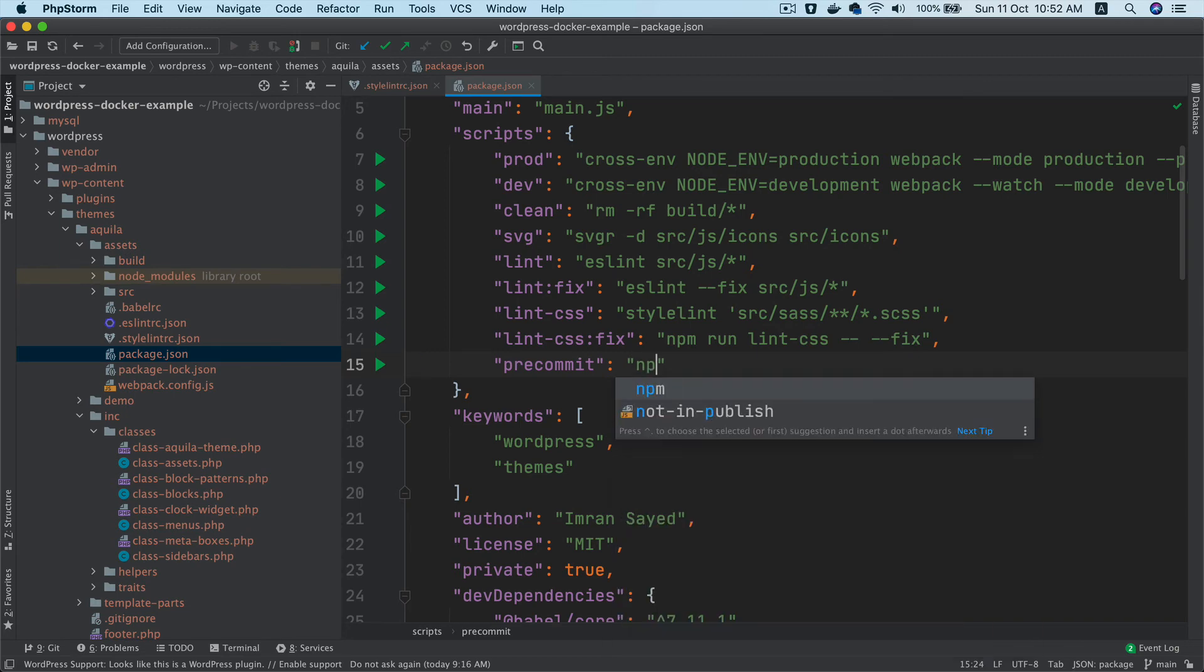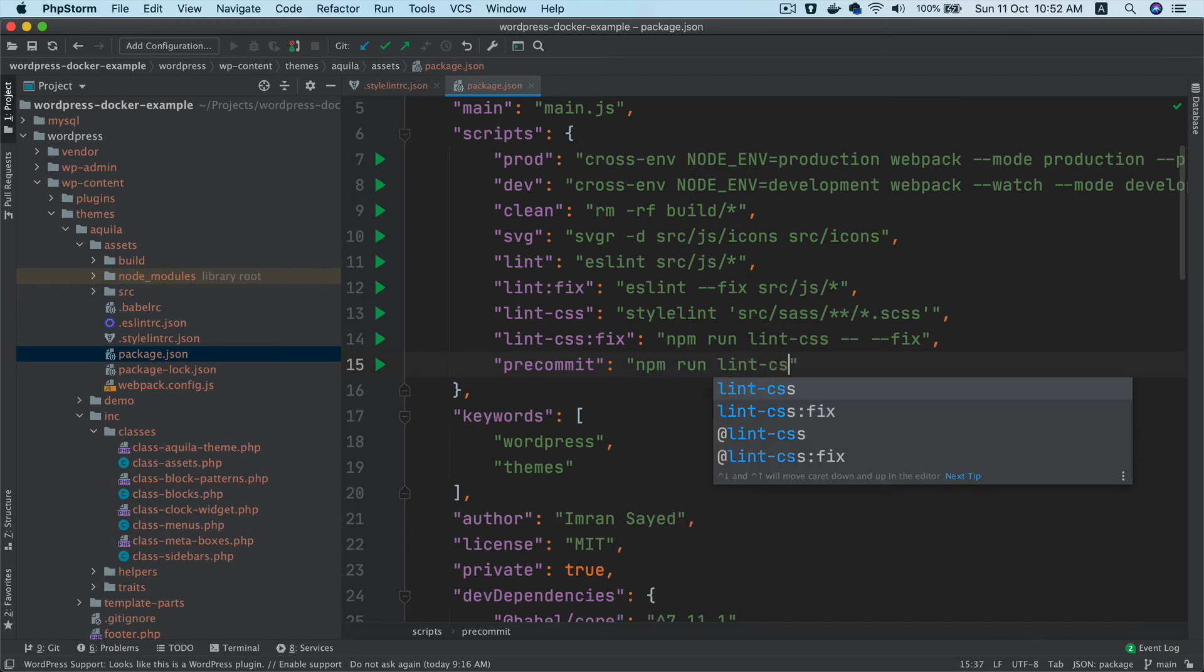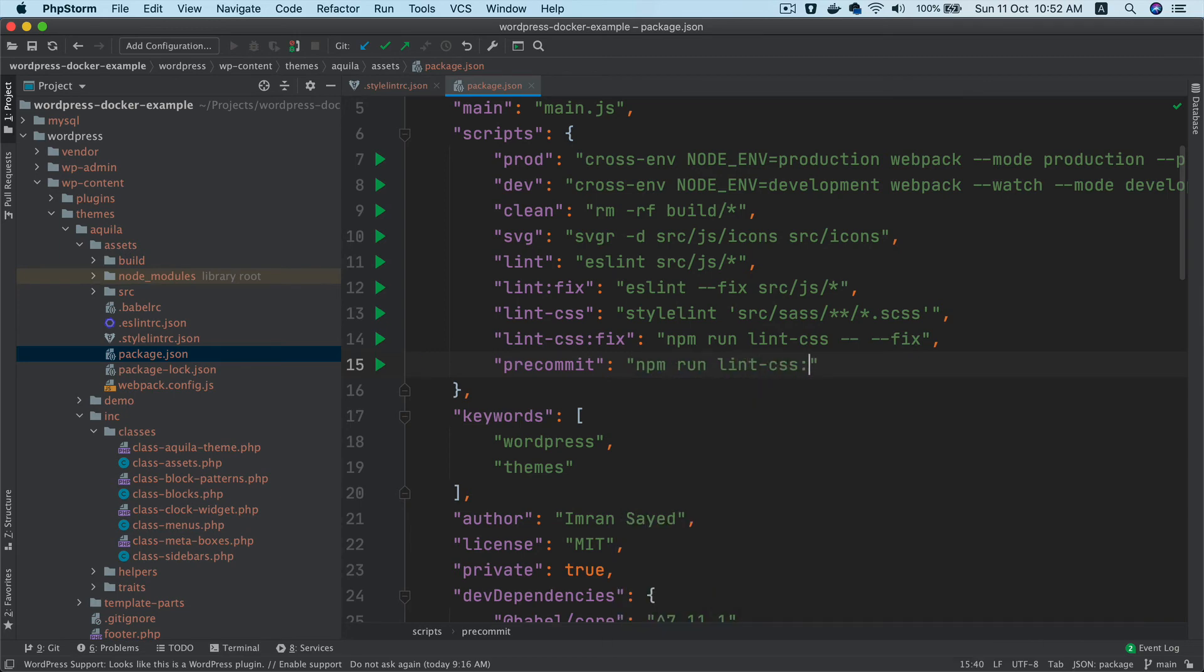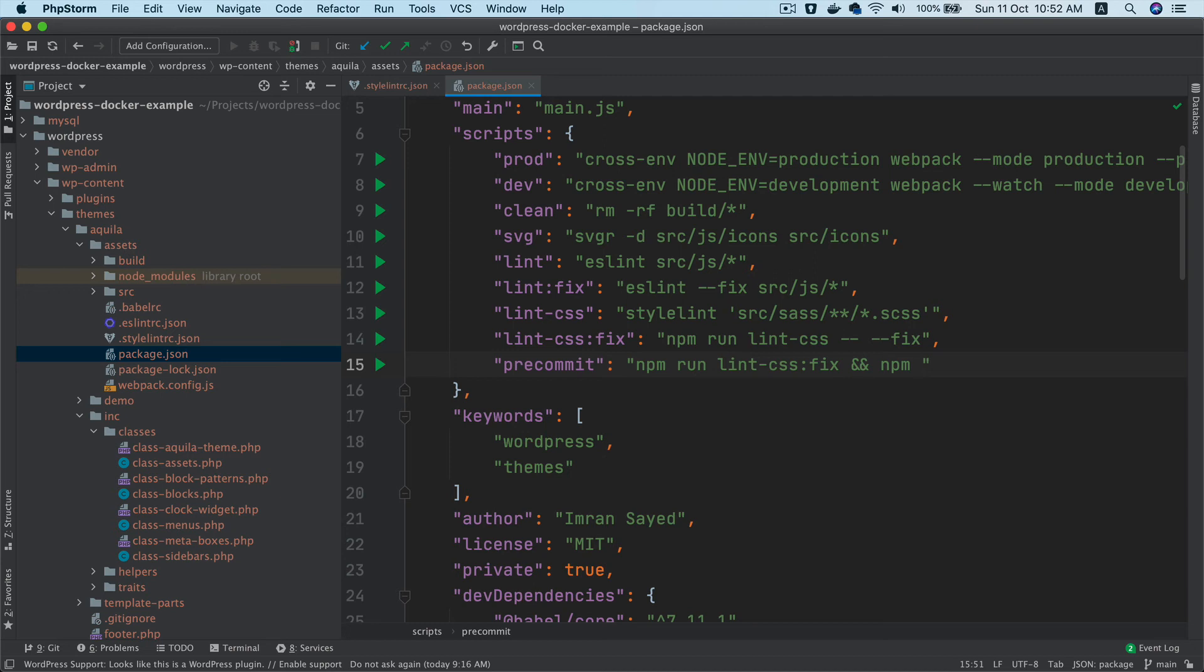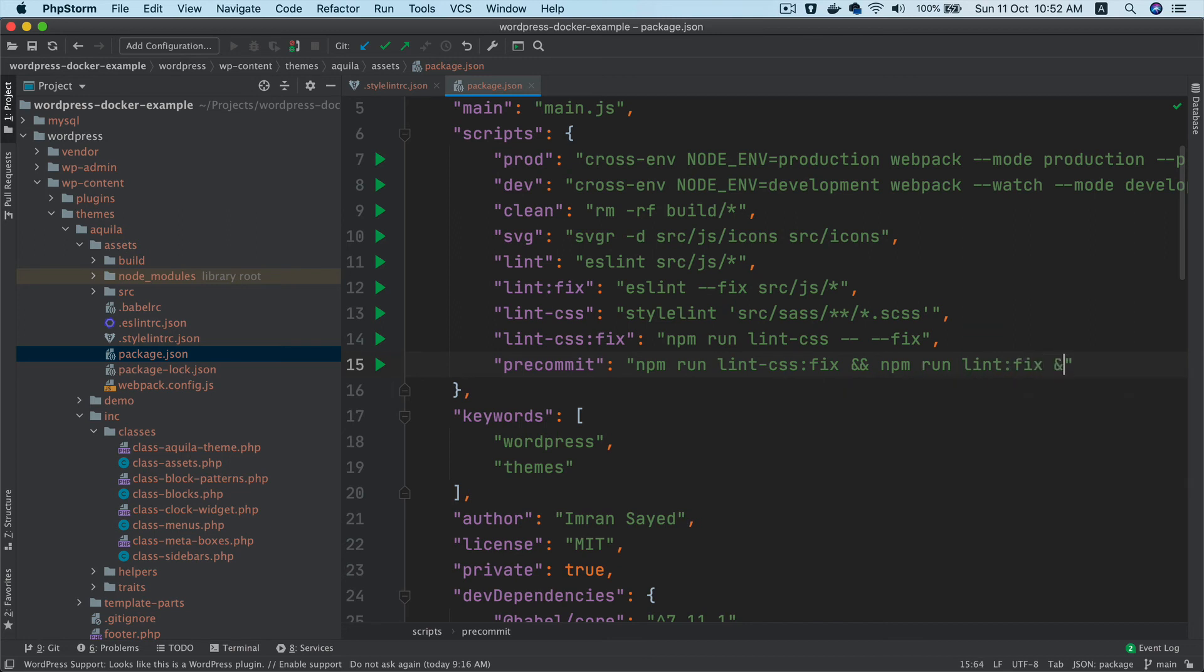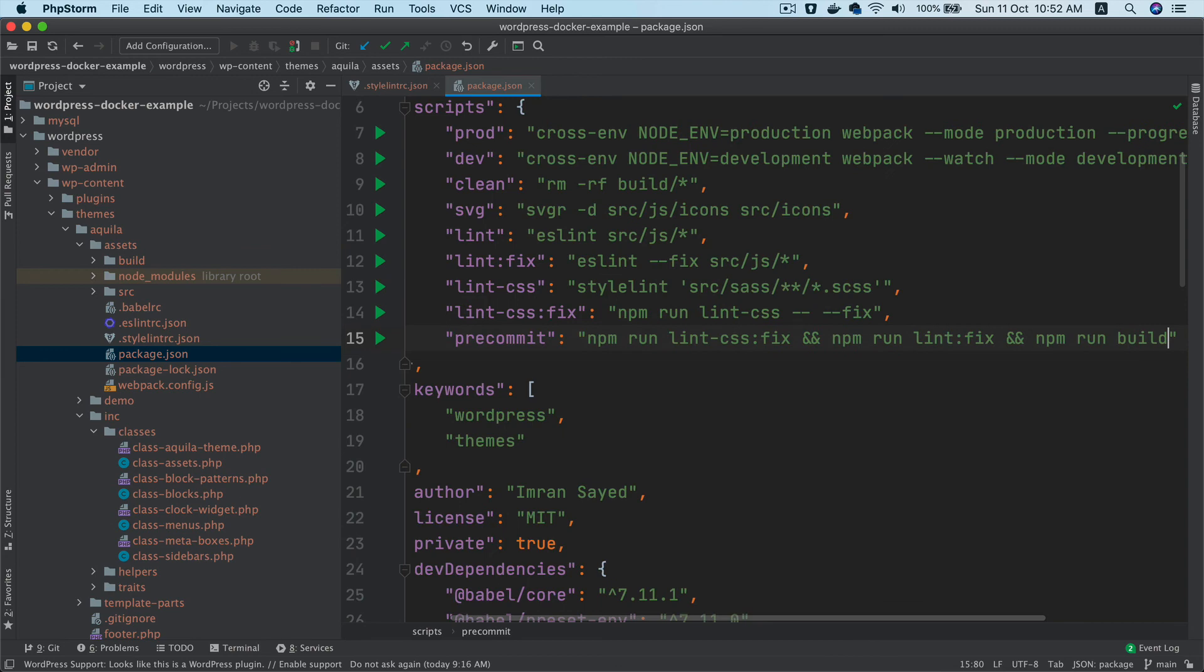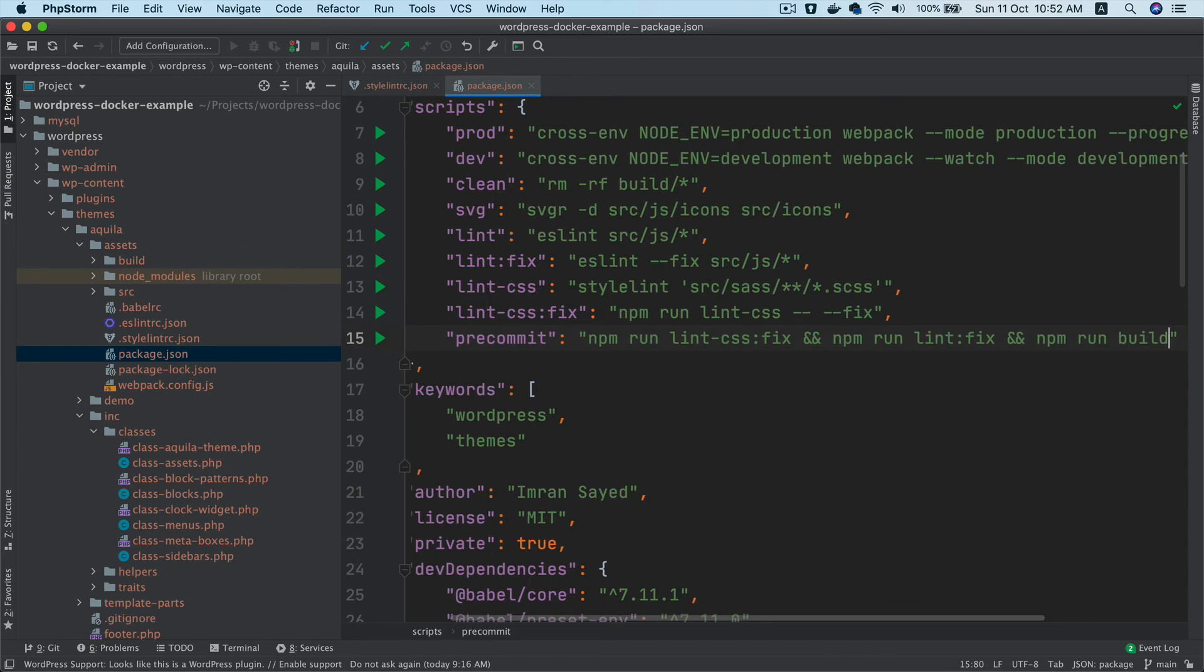npm run lint:css:fix, and you can run multiple commands one after the other by using && npm run lint:fix && npm run build, because we want to ensure that we push the build files and not development files. Brilliant, that's all you have to do.